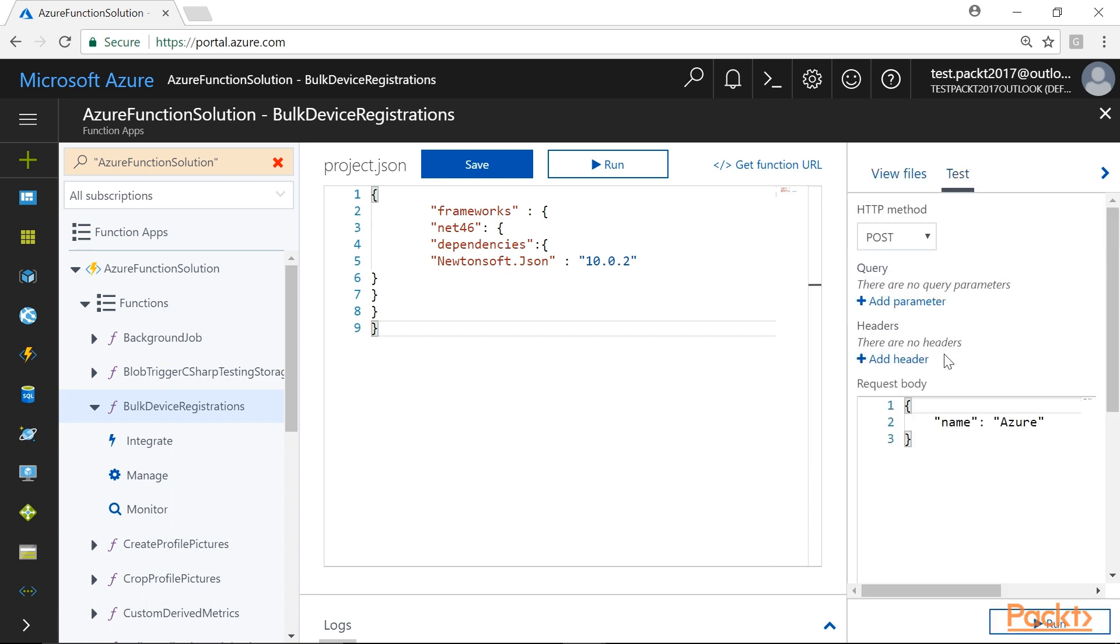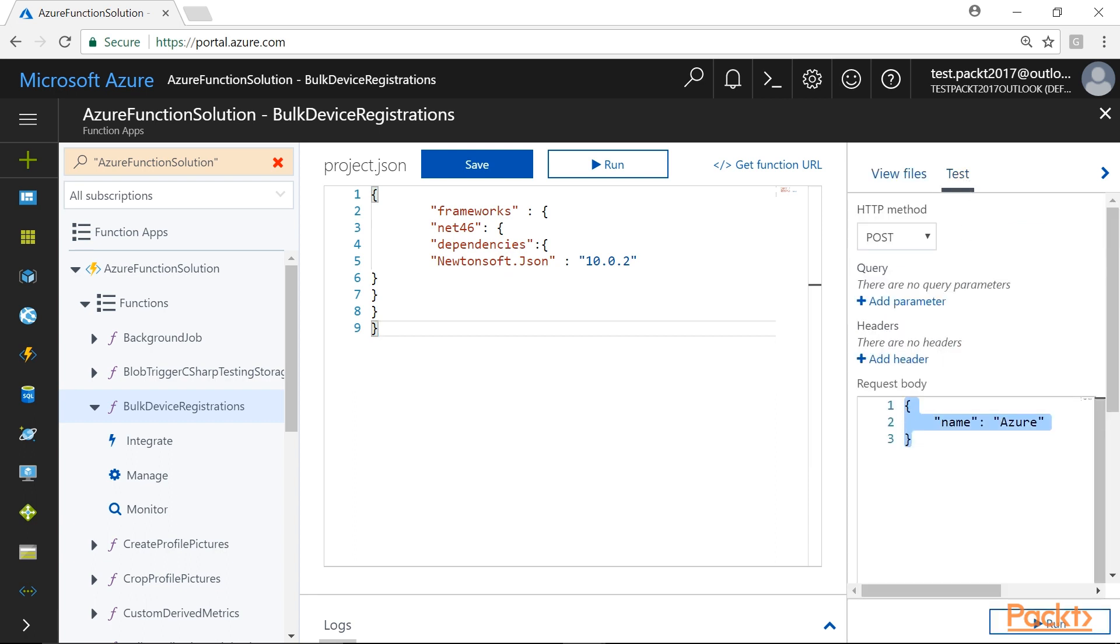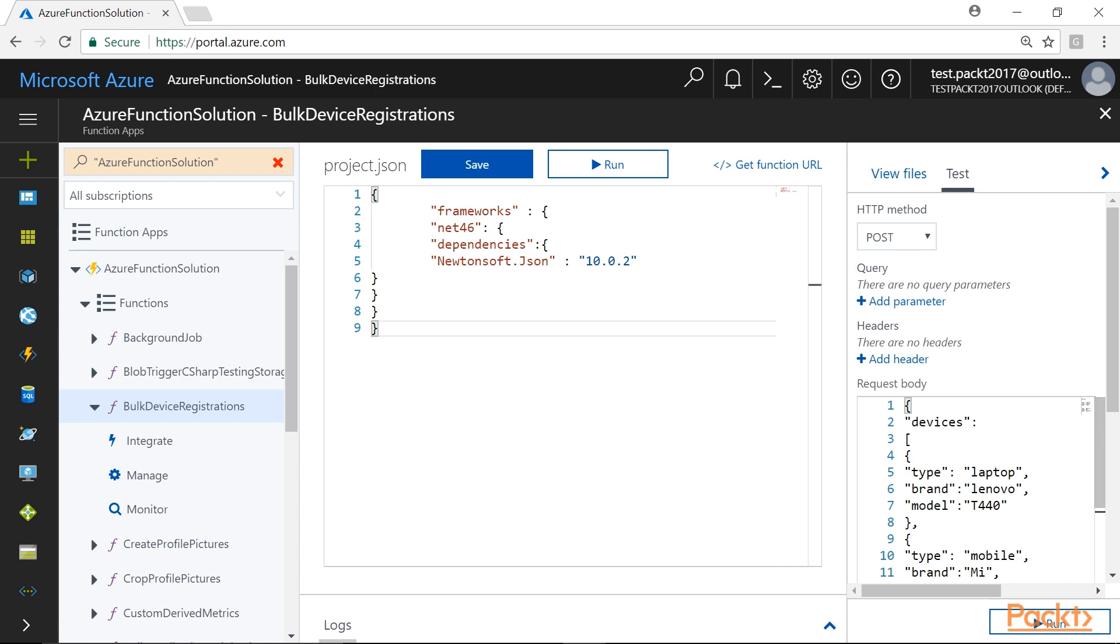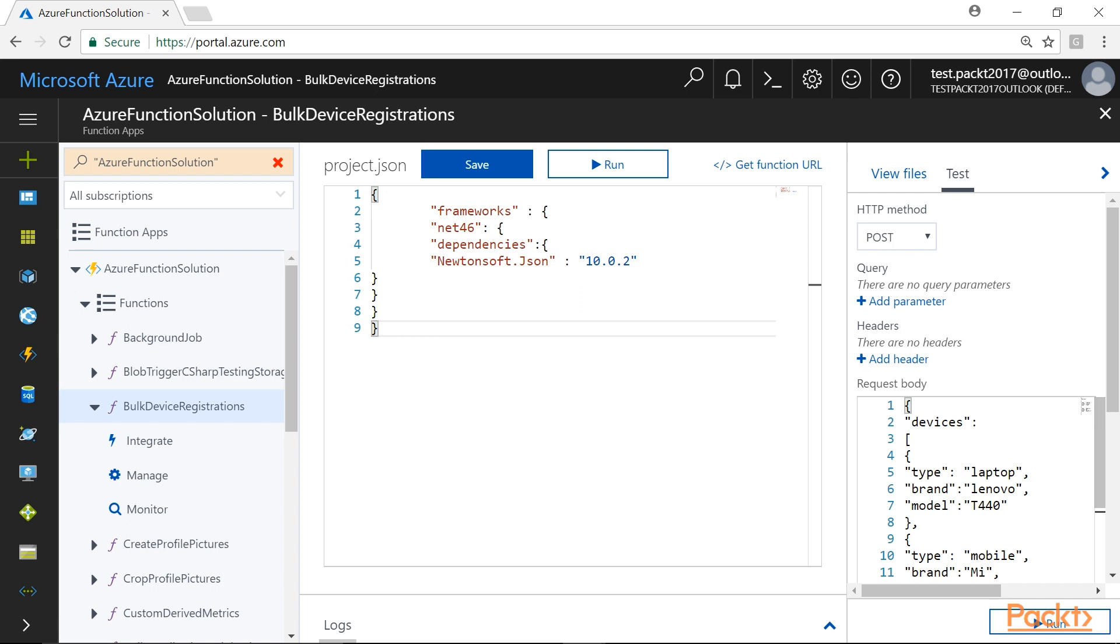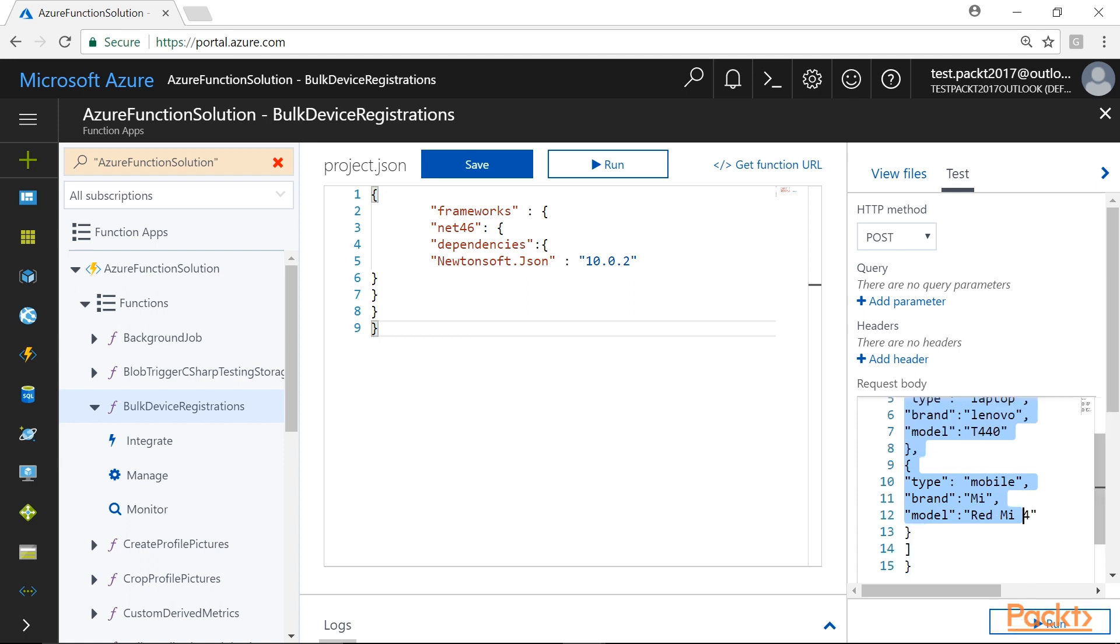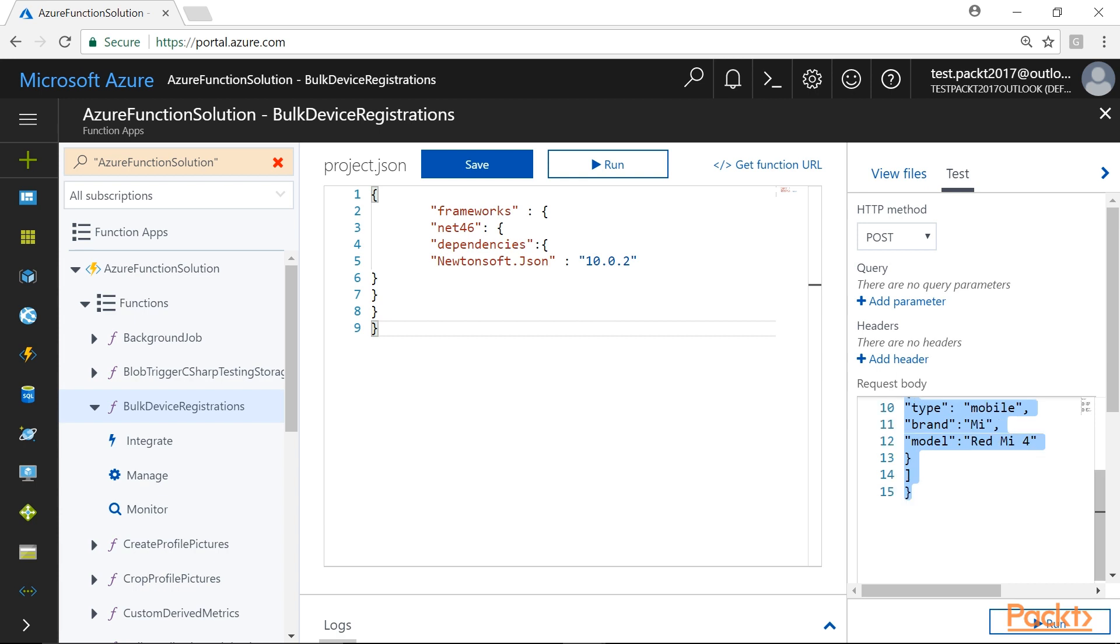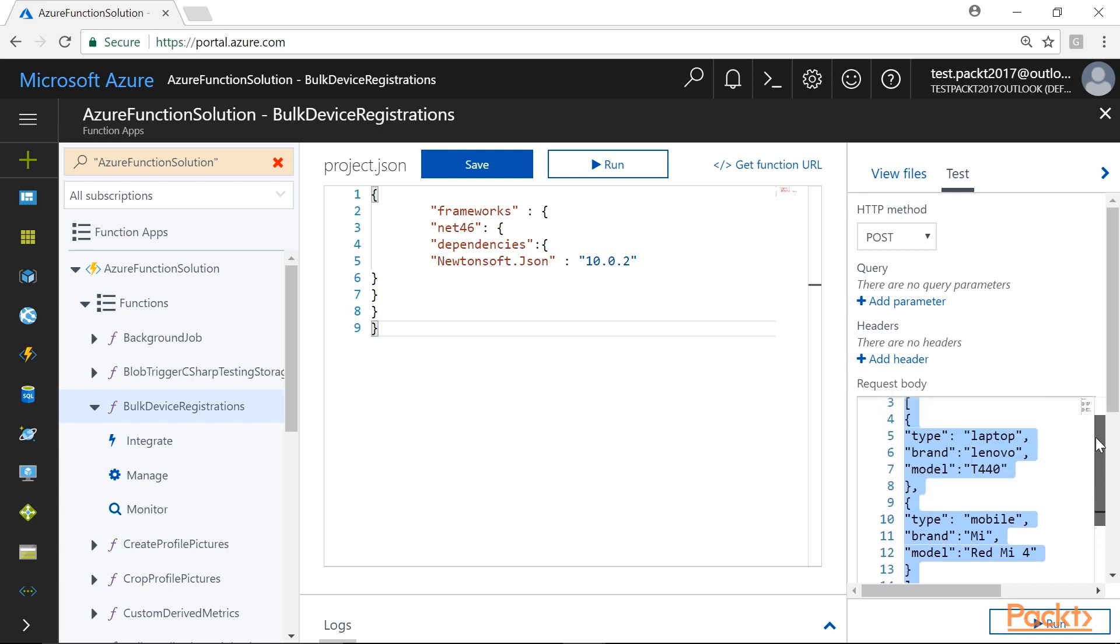Under the Test tab, we will include the test parameter in the request body. Once all the test parameters are included, click on the Run button to test the functionality.